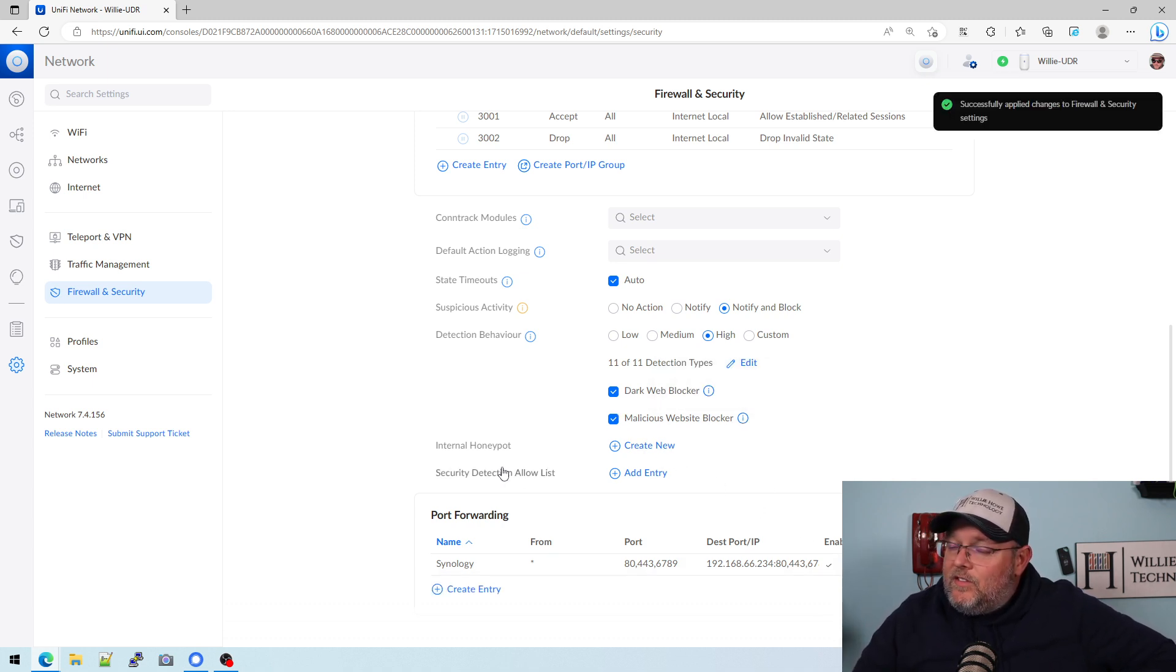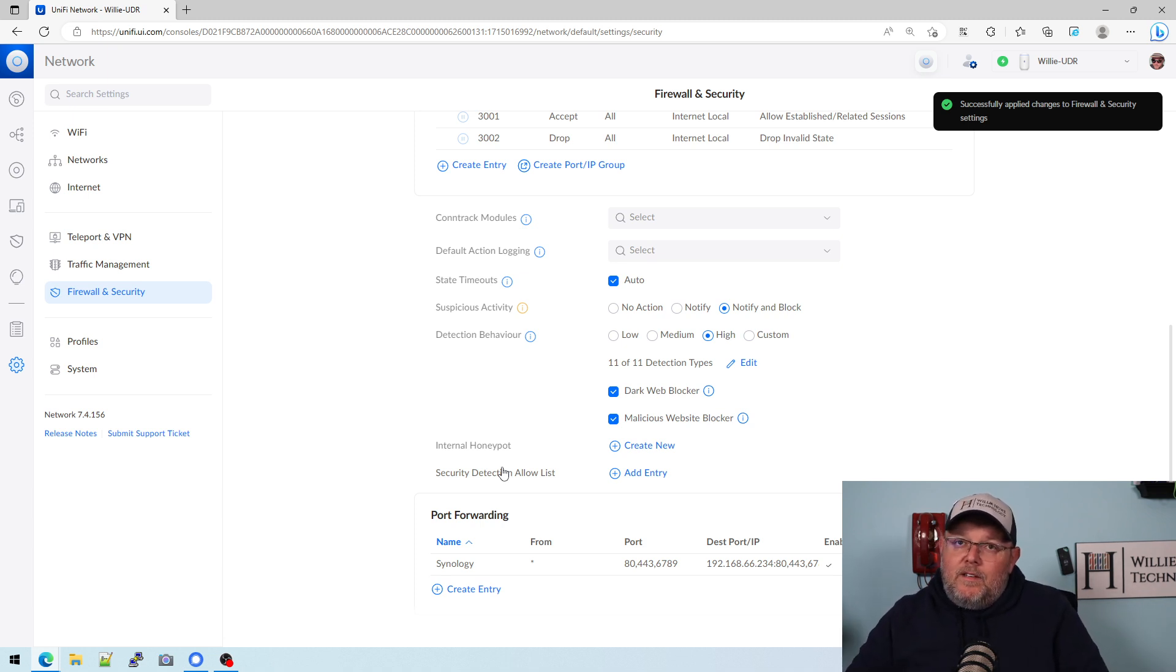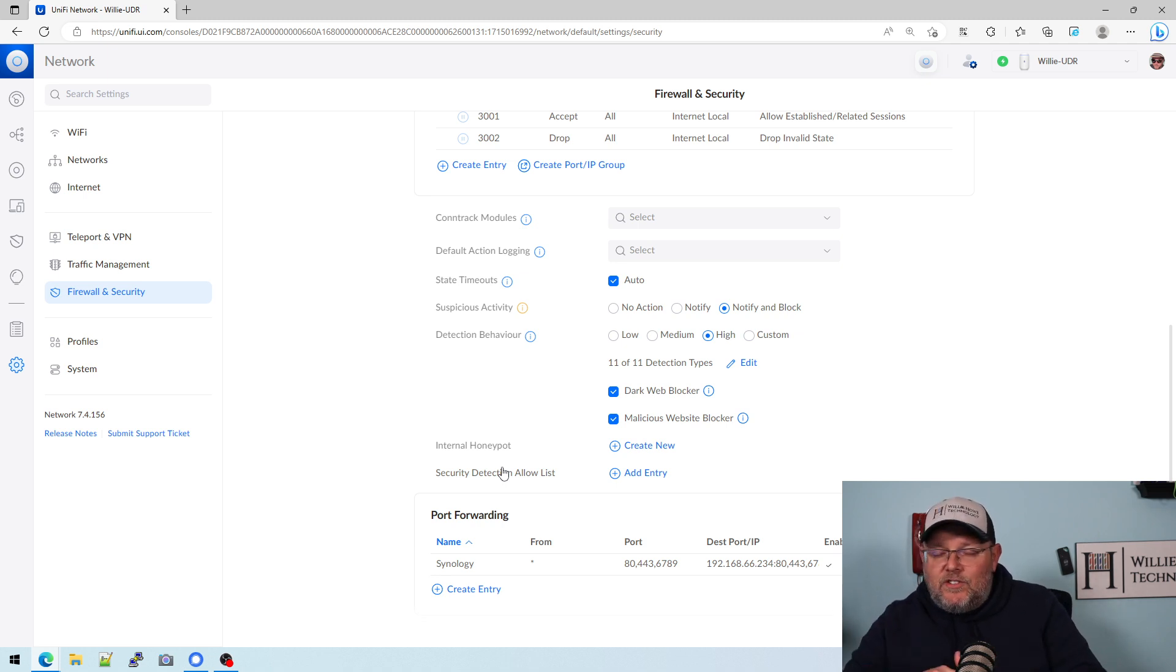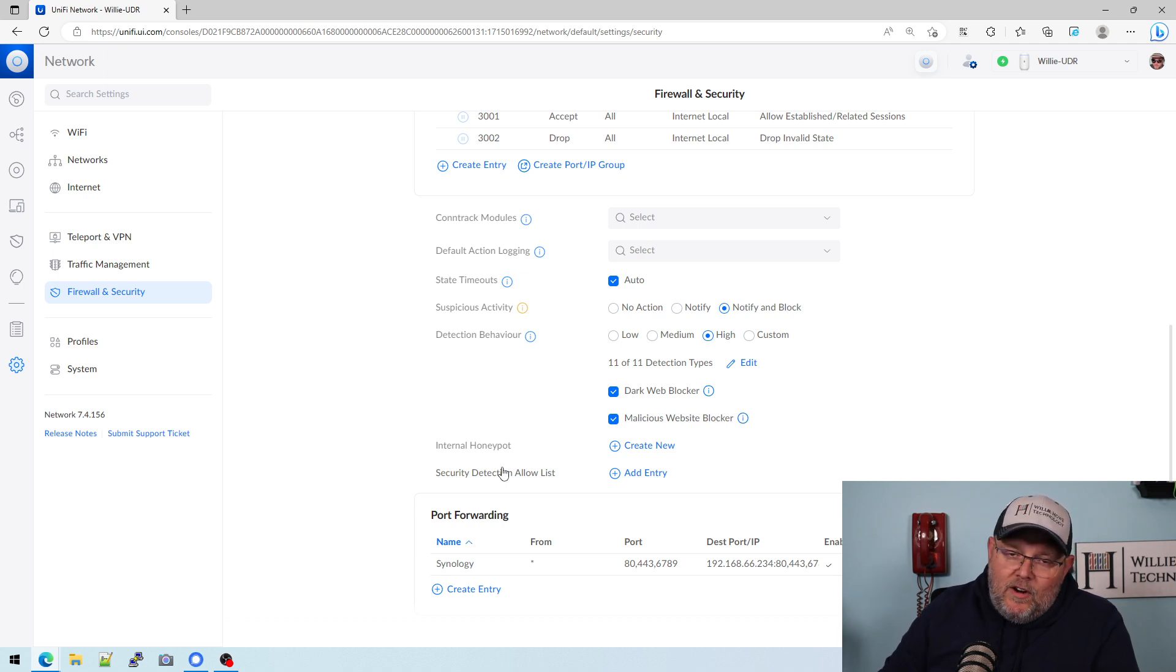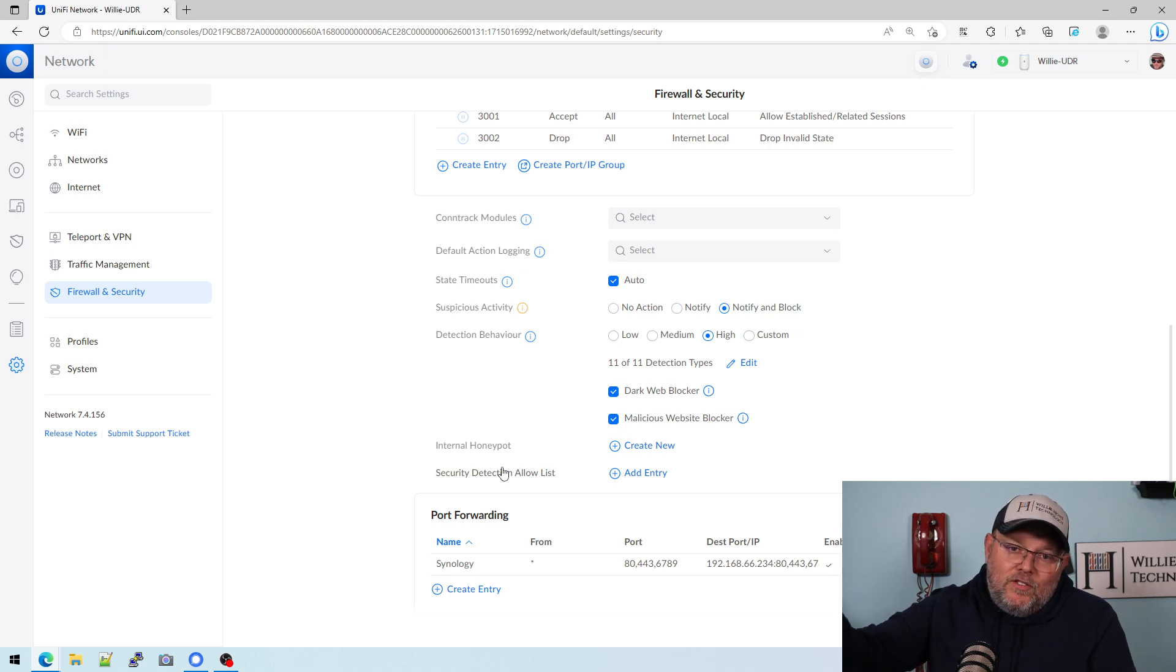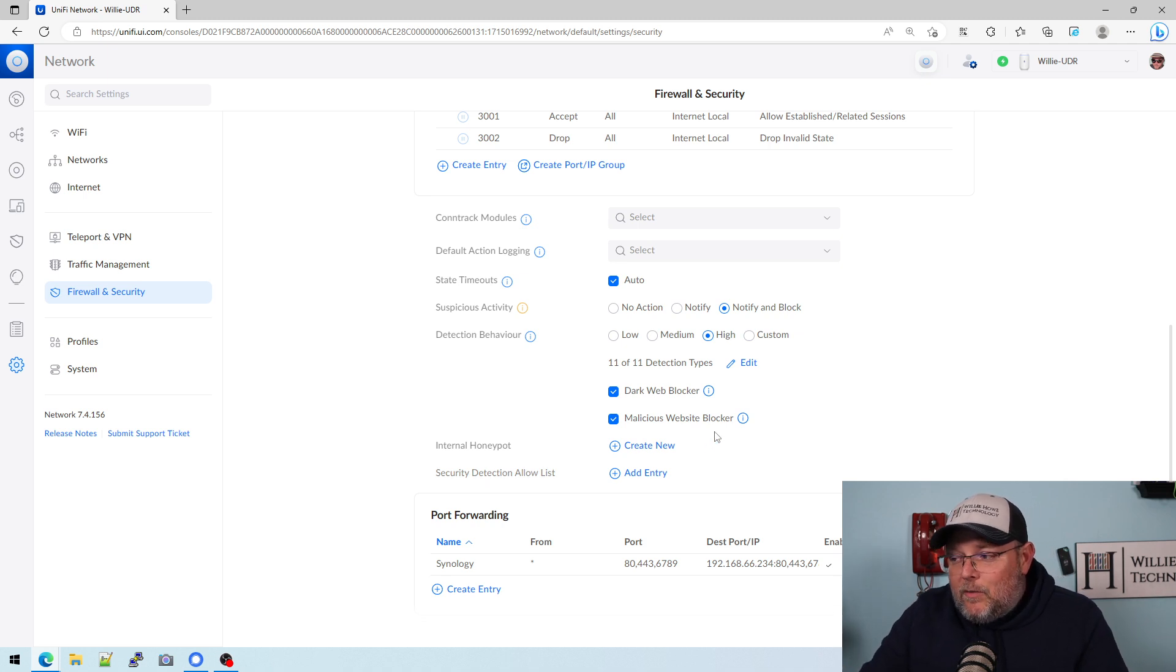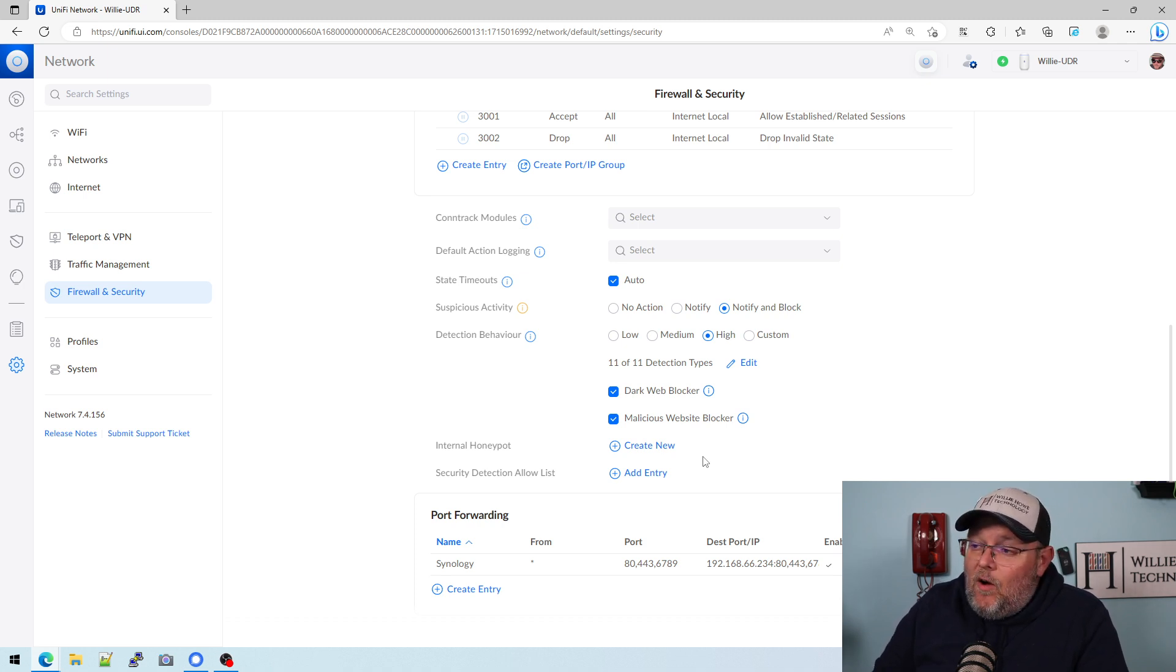So now this is going to be running and it's going to block and give us notifications. If you're using Suricata on PF sense or open sense, you're going to get the same performance out of this because this is Suricata under the hood. And at least Ubiquity does say that they have a real time IP block list. So we're just going to have to see how it works.